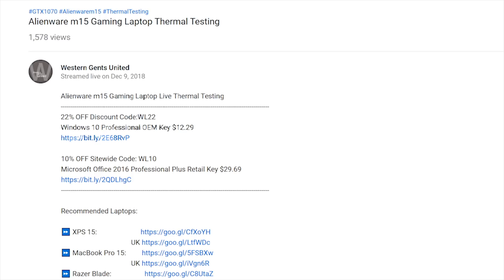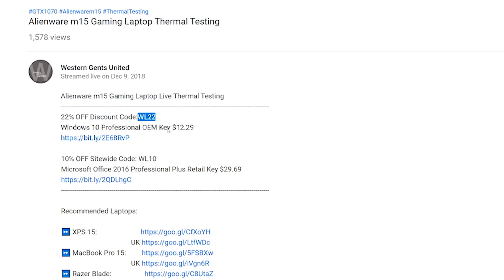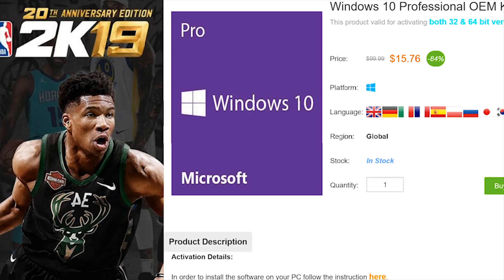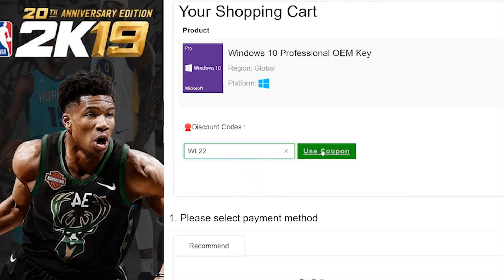Alright champs, let's get rid of Windows Home and get some Windows Pro. Copy and paste my code from the description. New codes, new discount. You can get Windows Professional Office. Paste my code, boom, it's Windows Pro time.